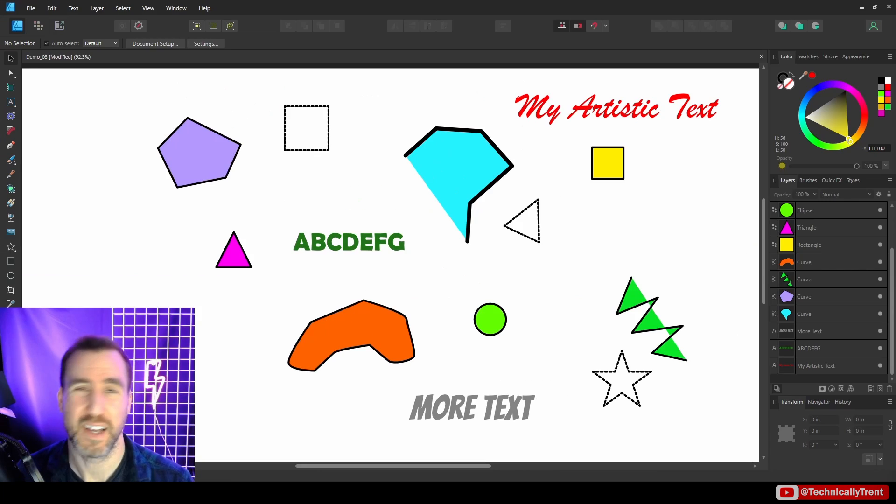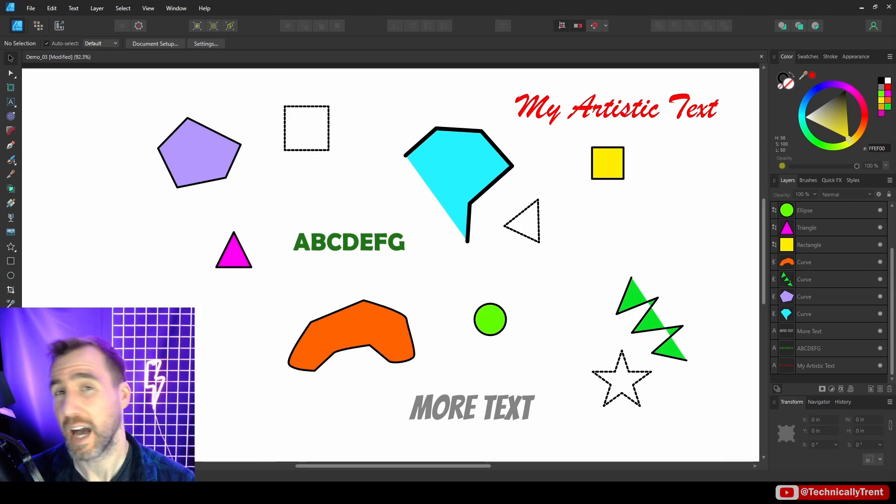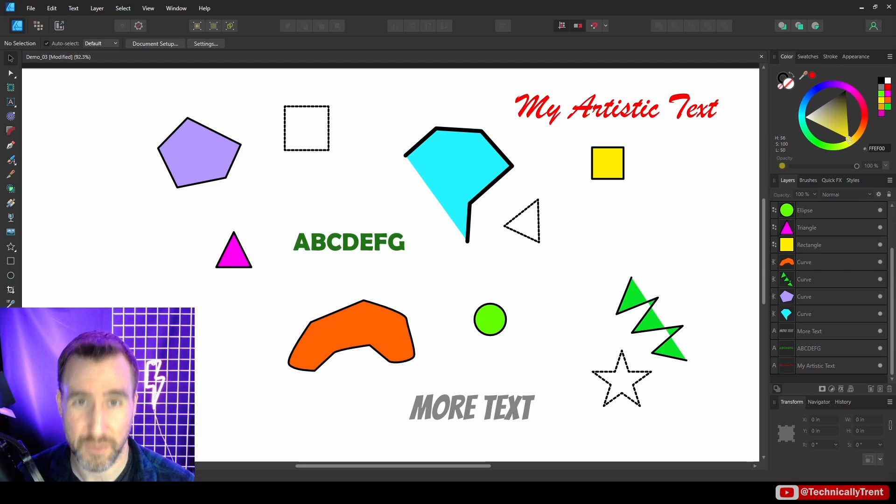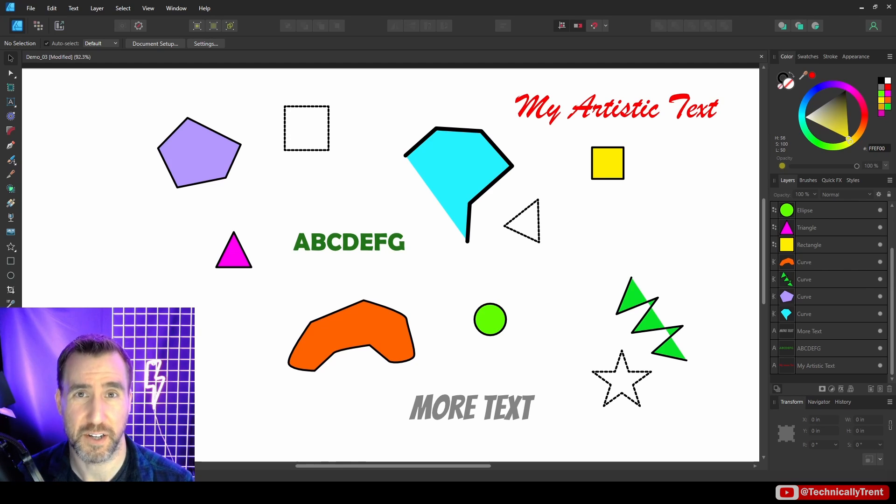If working with large documents with hundreds of objects is something you do a lot, I think you'll also find palettes and global colors useful. I have a video on that that I recommend watching next, and I'll put a link right here for you. Thanks for watching and see you in the next video.